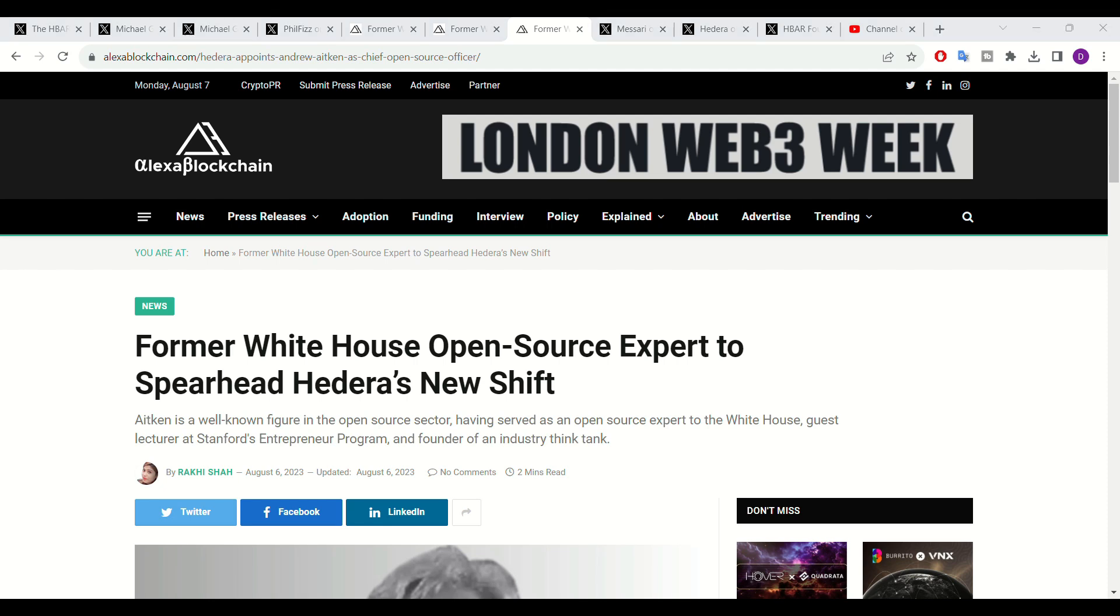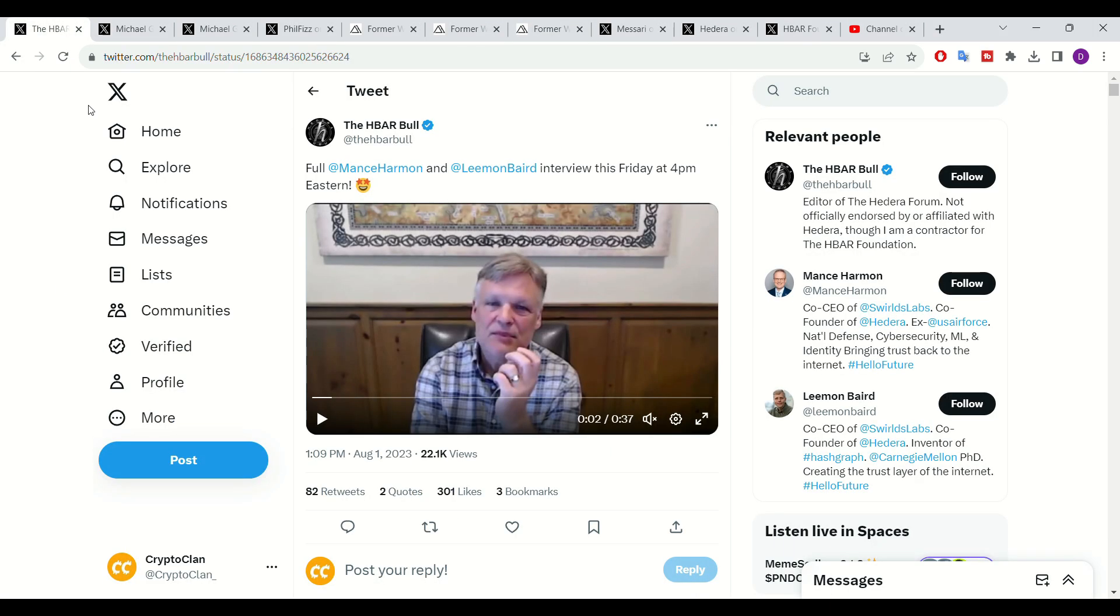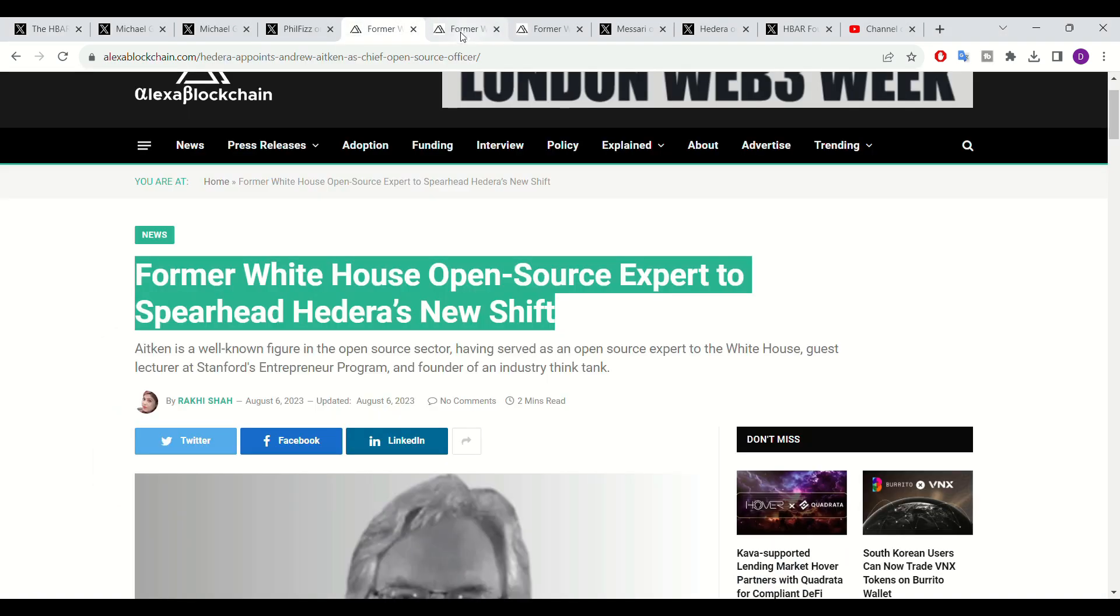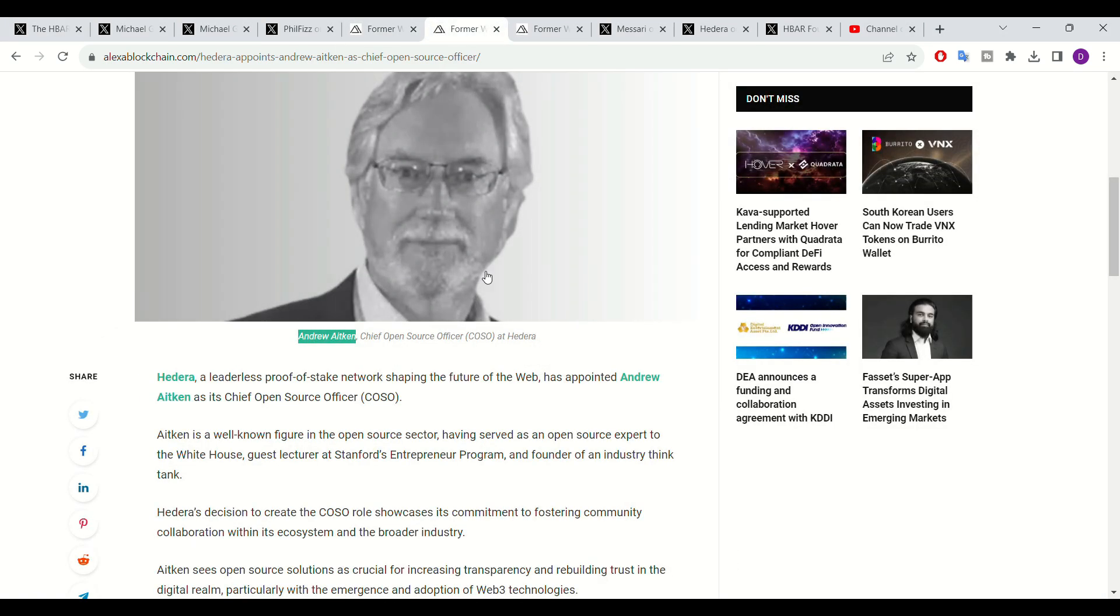Hey guys, welcome back to the channel. Today we'll be talking about massive news of a White House representative being associated with Hedera and we'll also be discussing how IBM is providing insights for Hedera to improve their overall network.